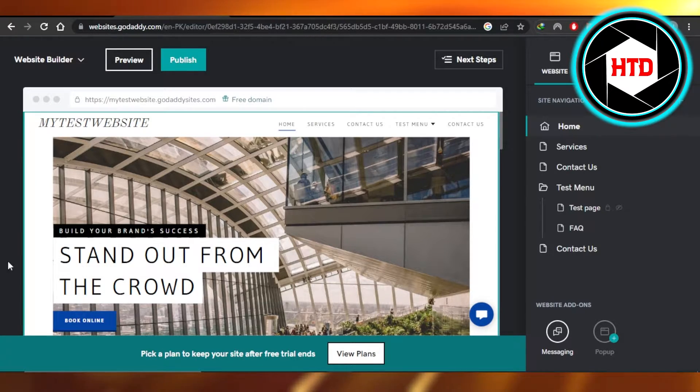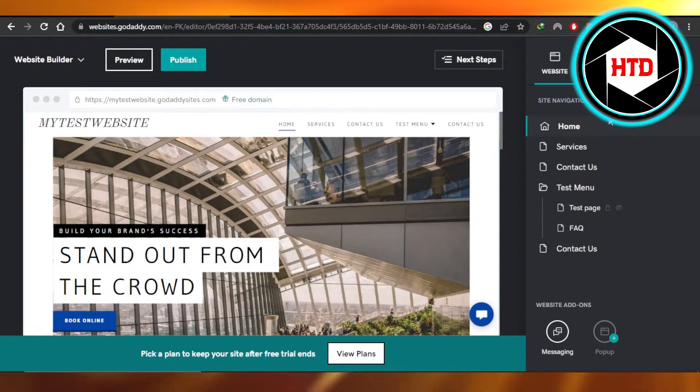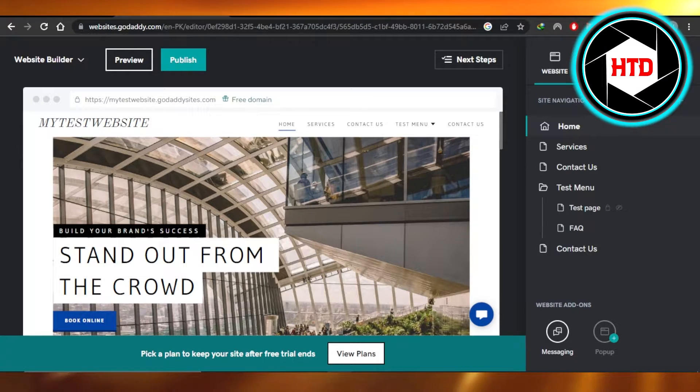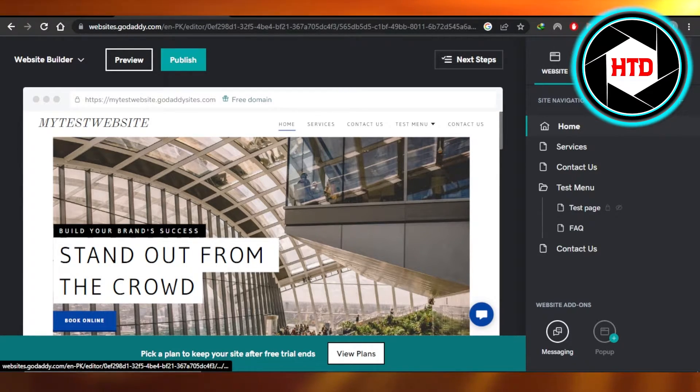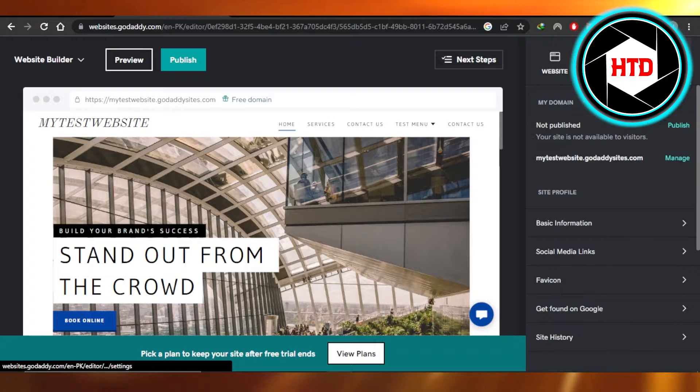So this is my website right here and at this side of the screen you can see we have websites, theme and setting. So you're gonna navigate to the settings.